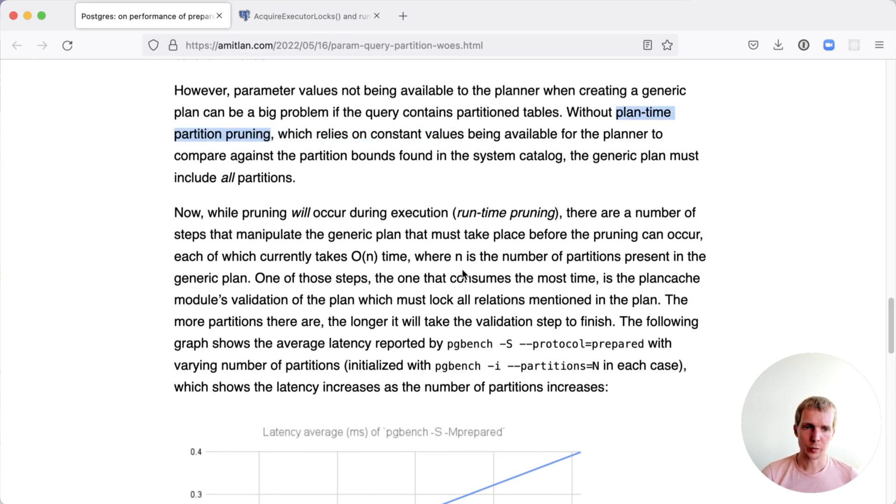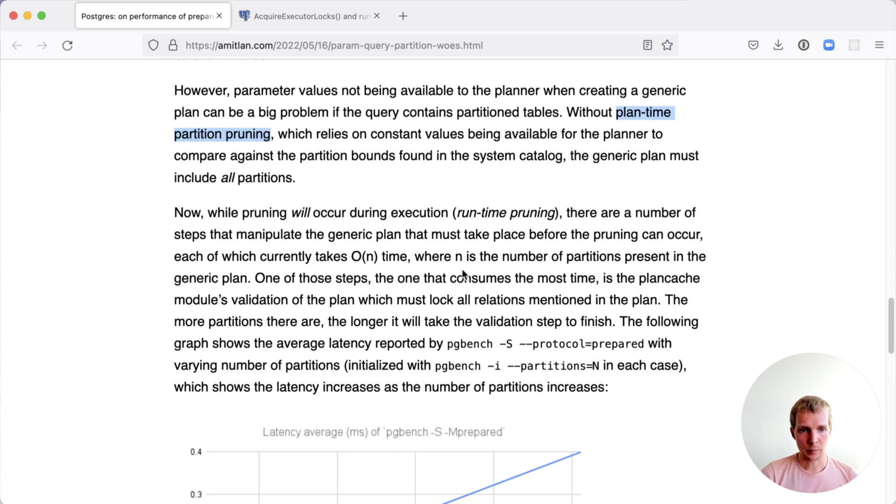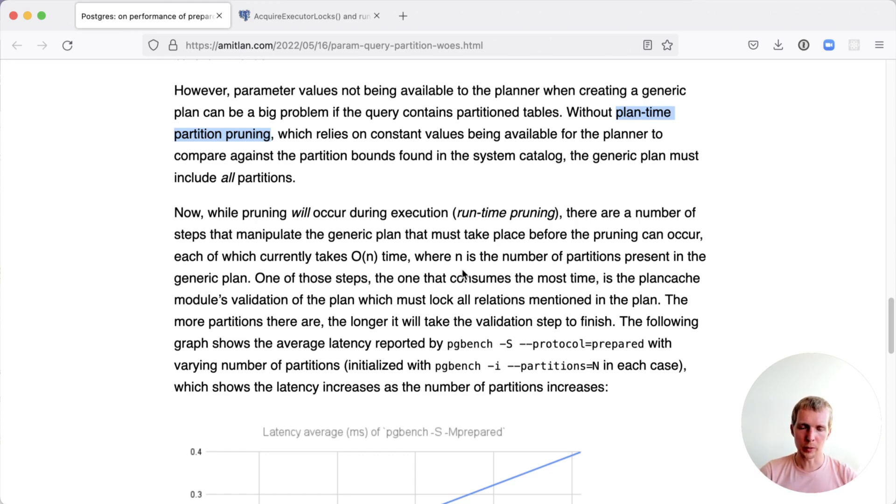The main thing to know is that there is what's called partition pruning. There's plan-time partition pruning, which occurs at your planning. Let's say you have partitions based on a time range and you're querying for the last 24 hours worth of data, but you have 30 days worth of partitions. If you're passing in a fixed value and you're using the simple query protocol, Postgres will be able to say last 24 hours, maybe I need yesterday's partition, maybe I need today's partition.